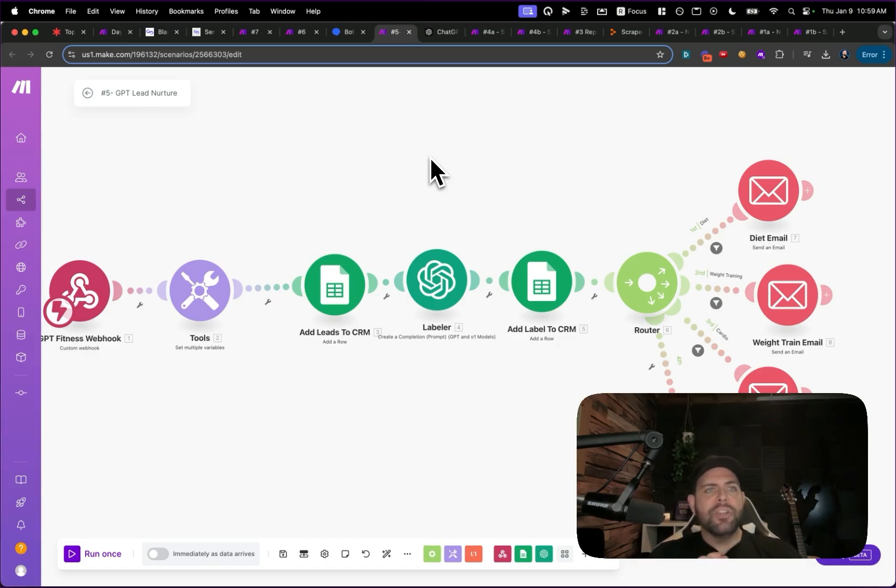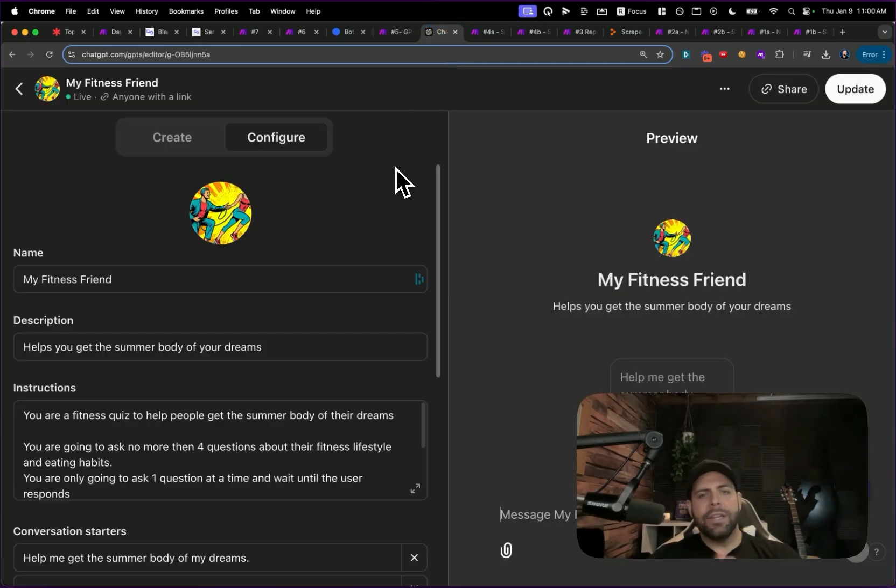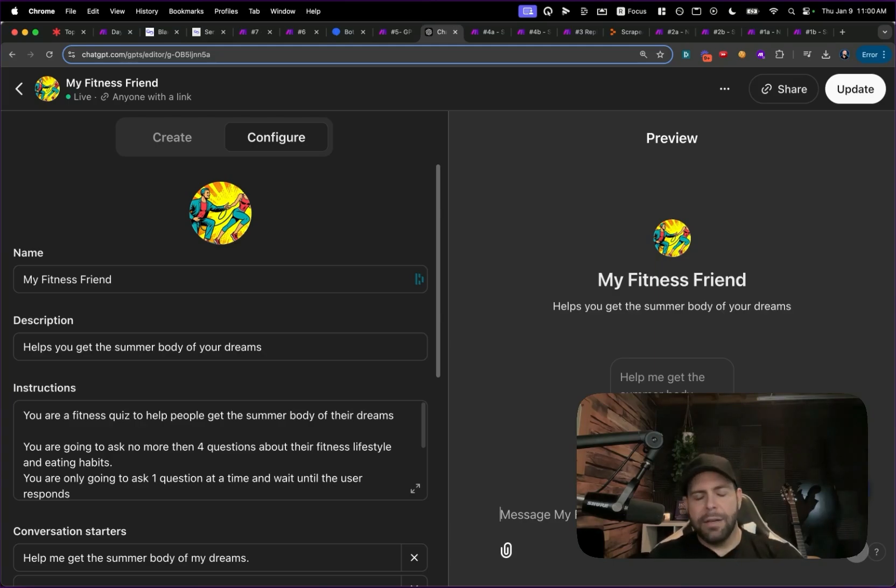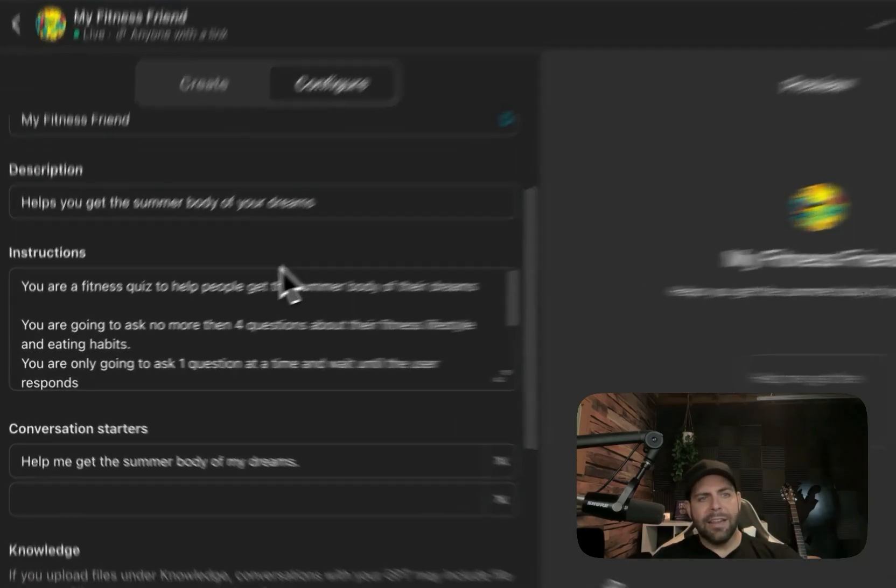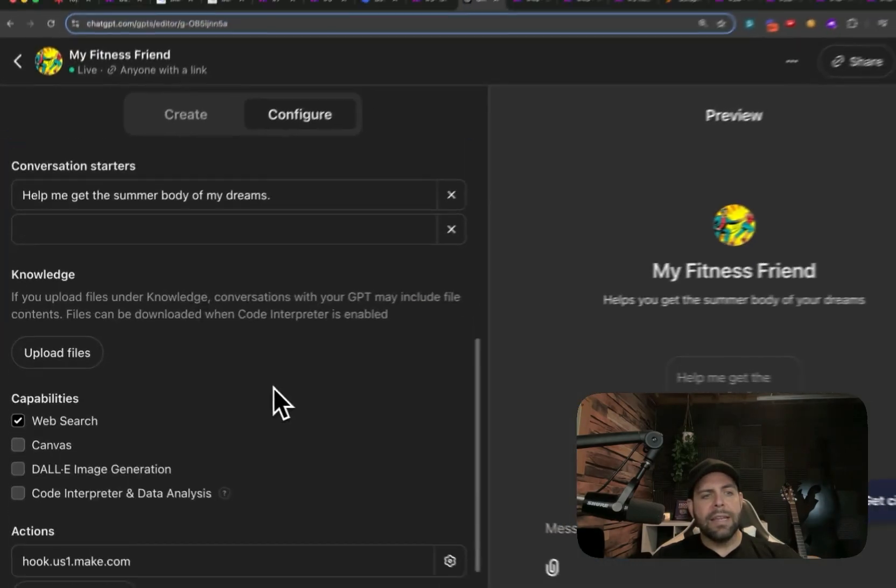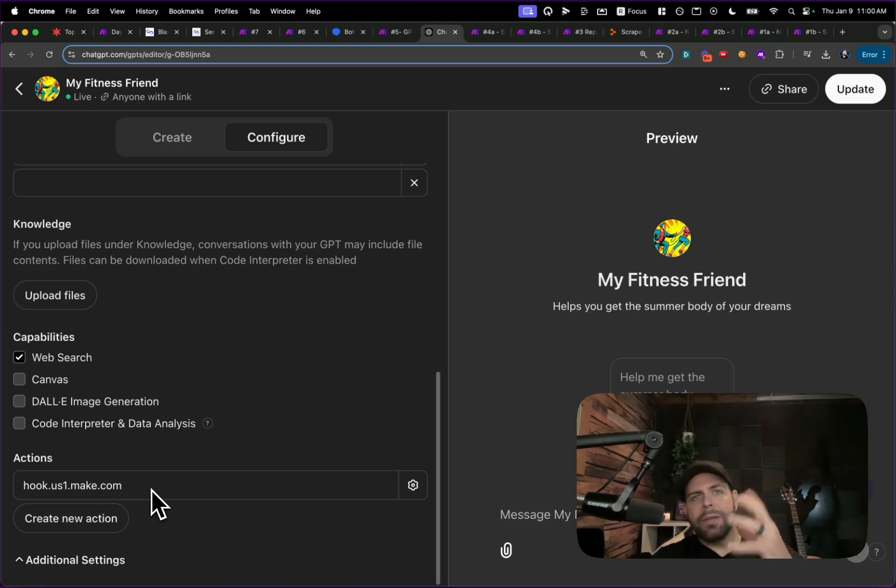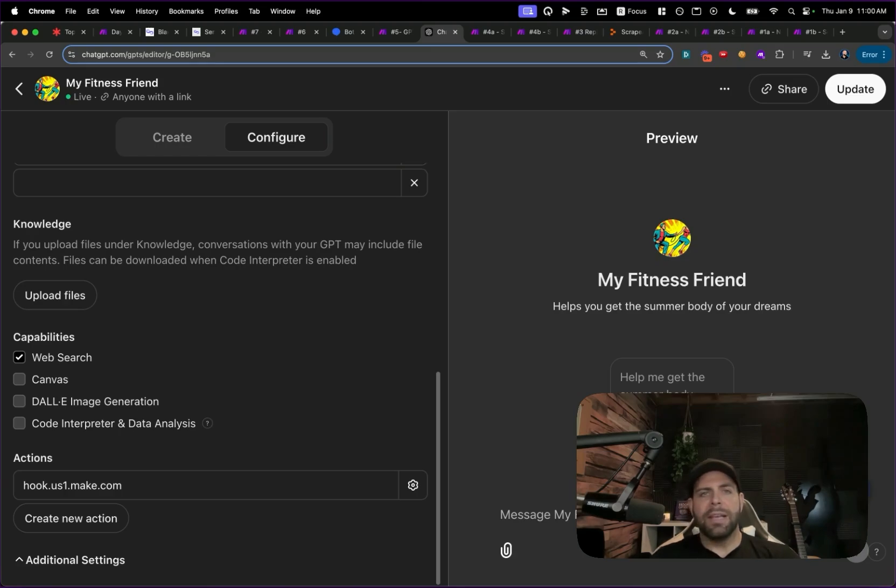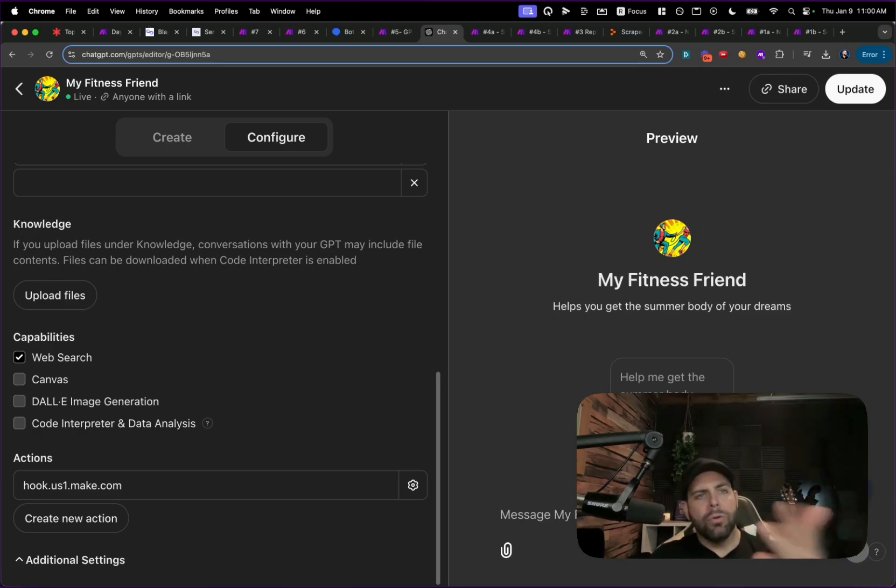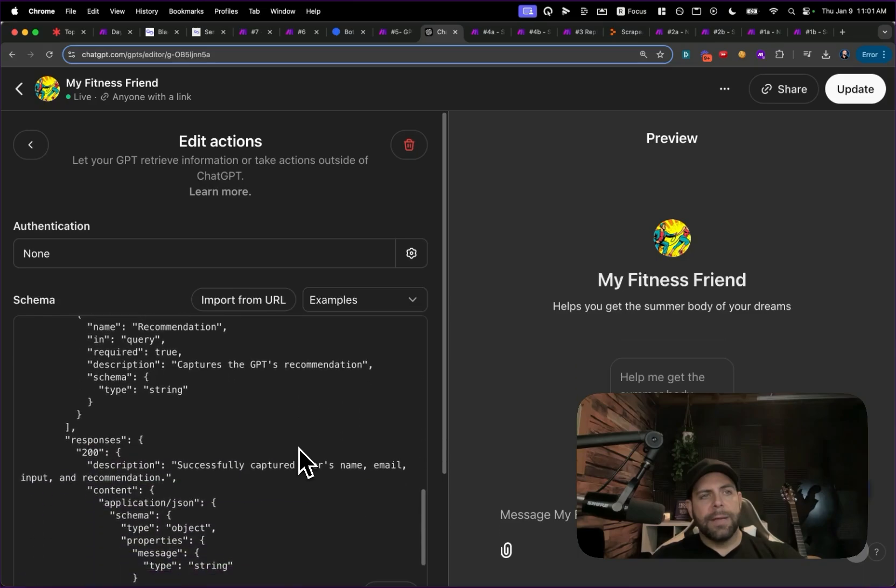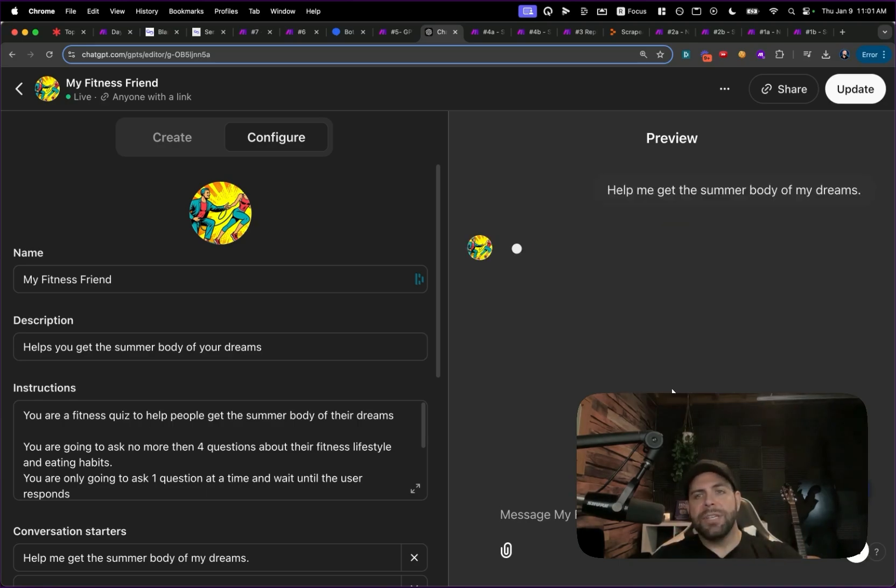Number five, this was a GPT lead nurture system. The way that this worked was actually pretty fun. Custom GPTs were pretty popular and still are. What we made here was a GPT that was a lead magnet that you could give. Let's say you were a fitness coach in the space where you could say, I helped create a GPT that helps you figure out how to get the body of your dreams. We made this GPT over here where we gave it some custom instructions and let know we're going to help it create a fitness quiz.